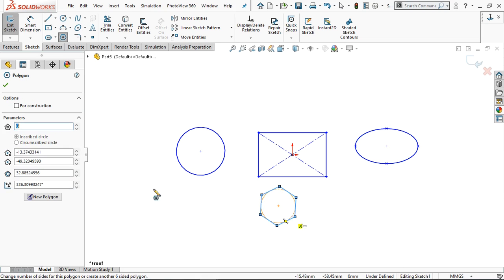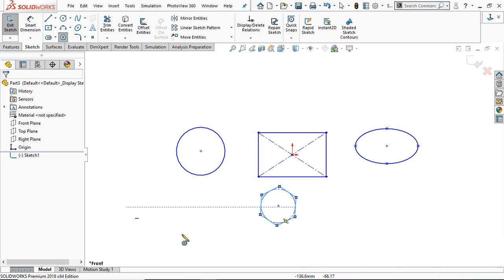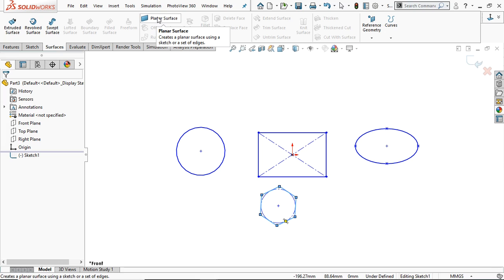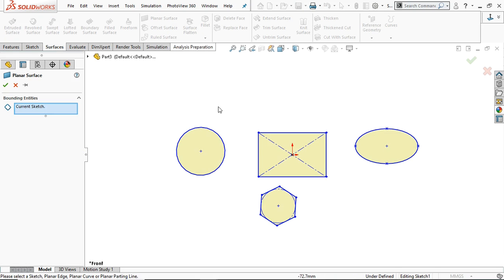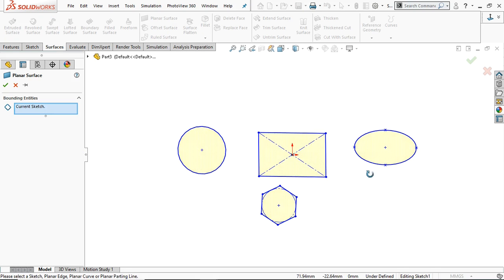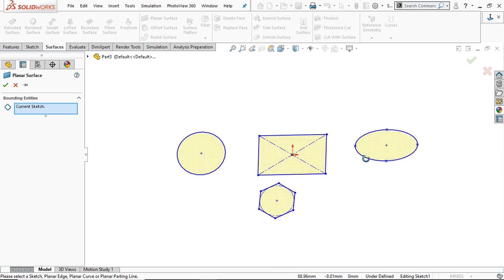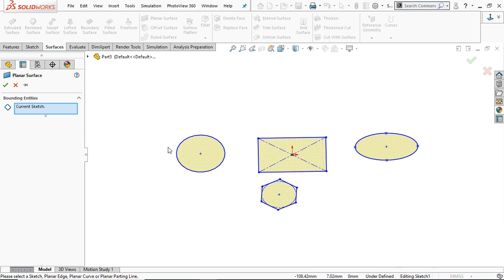Now here are different types of sketch. Now you have to go to surface and select the planner surface. Now these are the sketches, so it will create the planner surface using the sketch. Now planner surface is created using these created sketches.